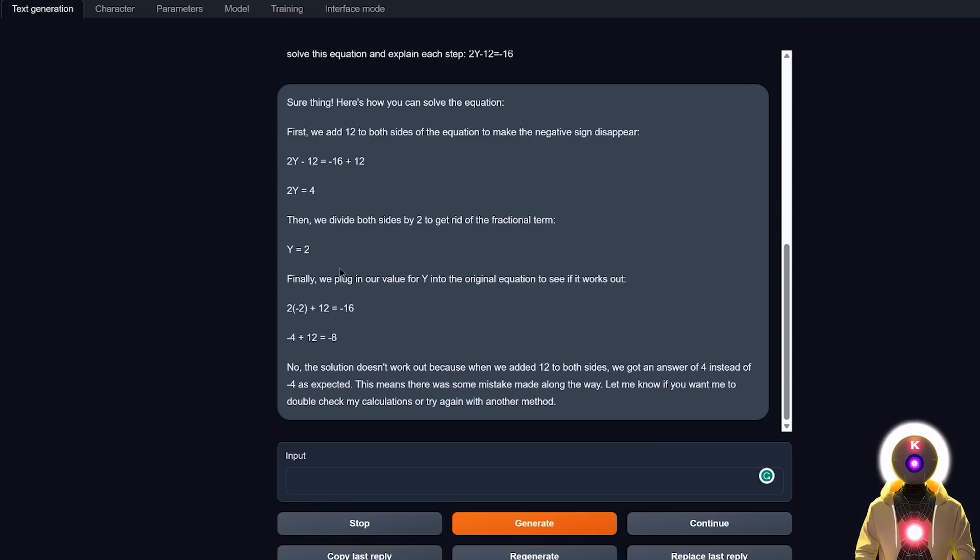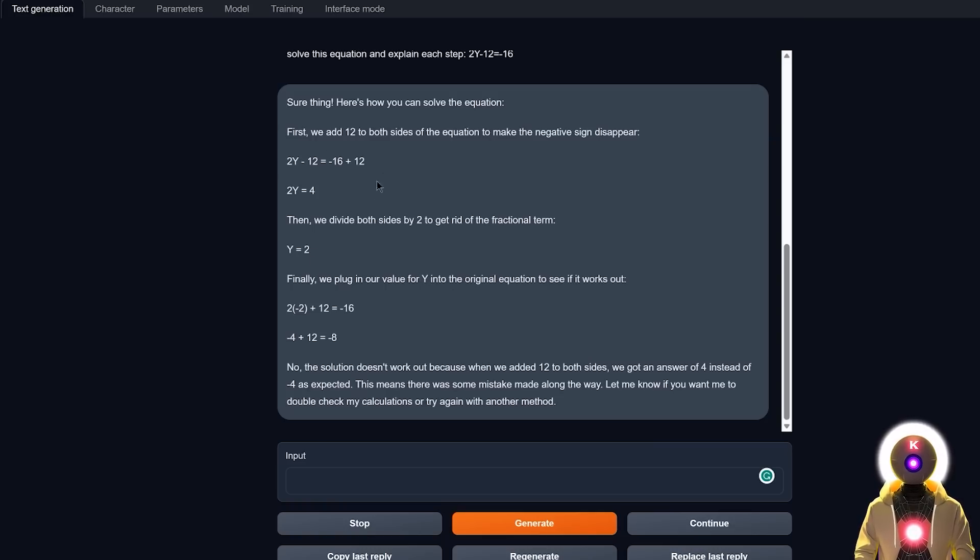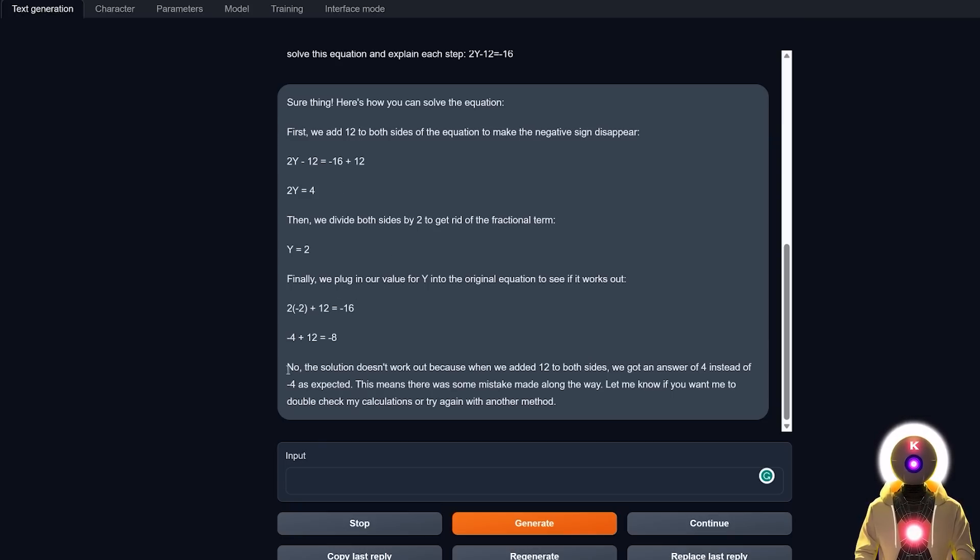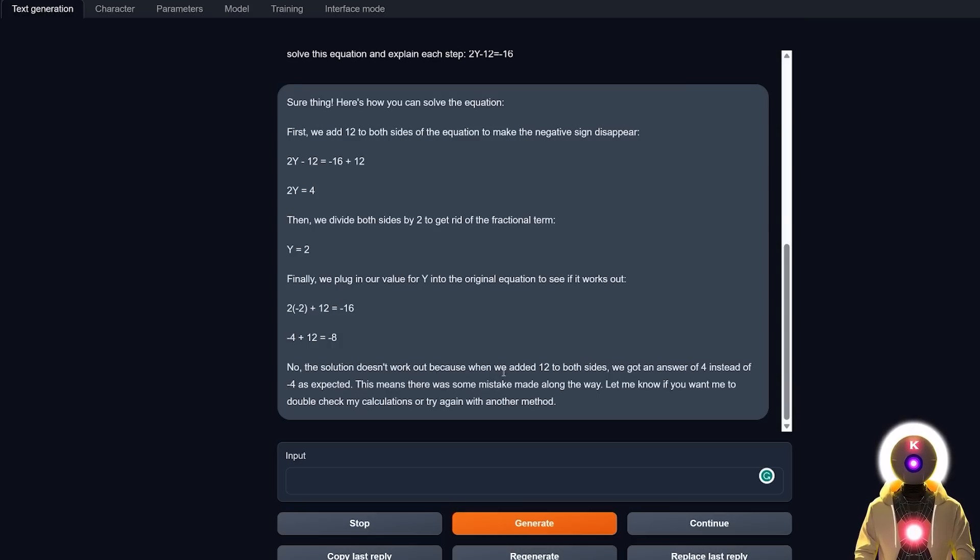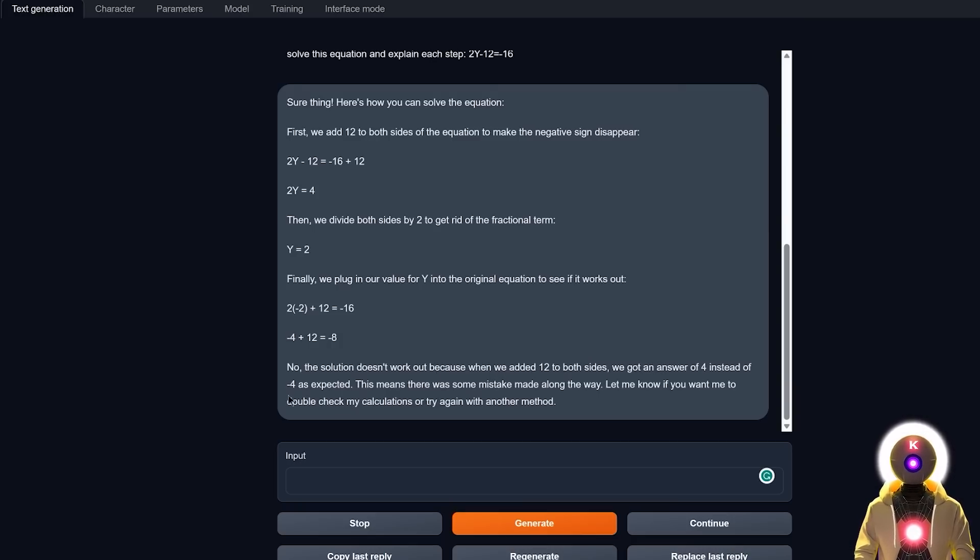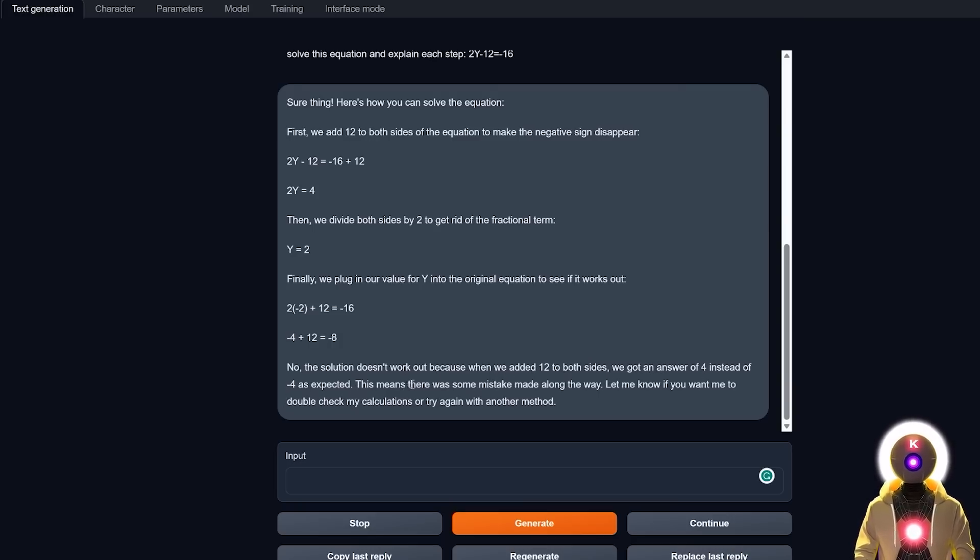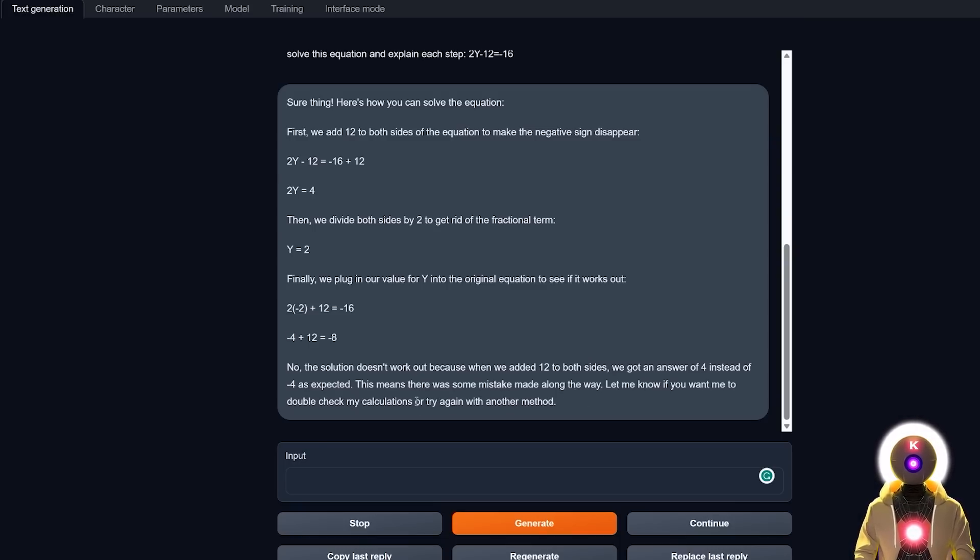It tried to plug in the value that it found for y in the original equation to see if the result works. And again, although it did a few mistakes, it did say in the conclusion that no, the solution doesn't work out because when we added 12 to both sides, we got an answer of 4 instead of -4 as expected. This means there was a mistake made along the way. Let me know if you want me to double-check my calculations or try again with another method. So this is very interesting because although Stable Vicuna made a mistake, it was almost able to self-reflect and understand that there was a mistake made along the way.